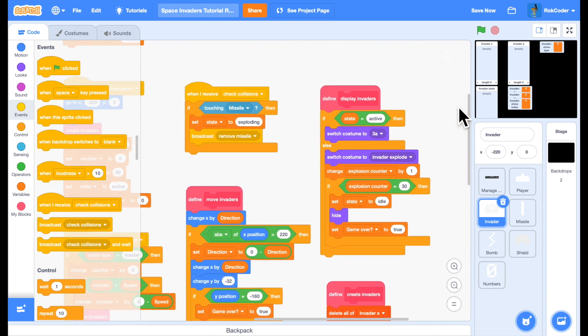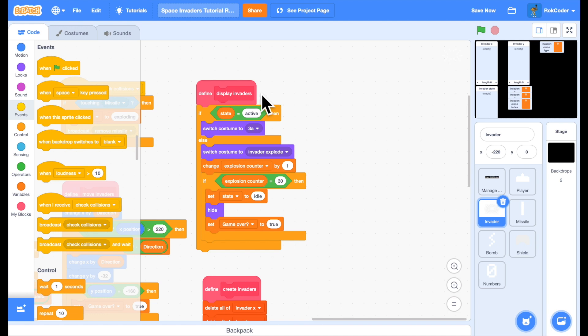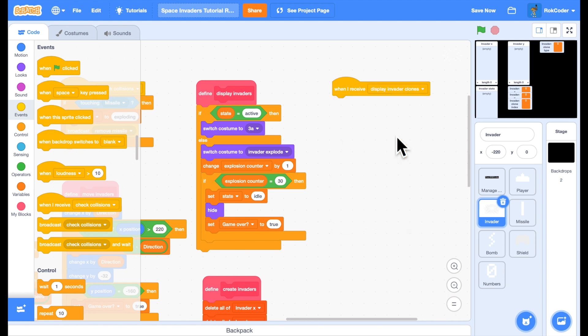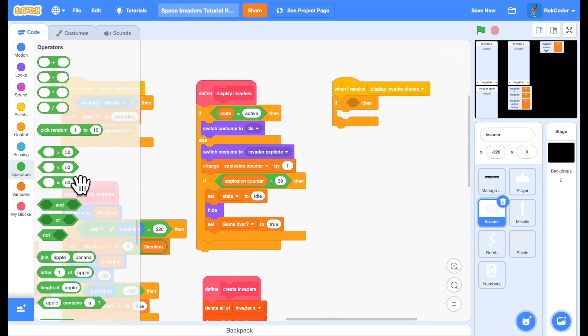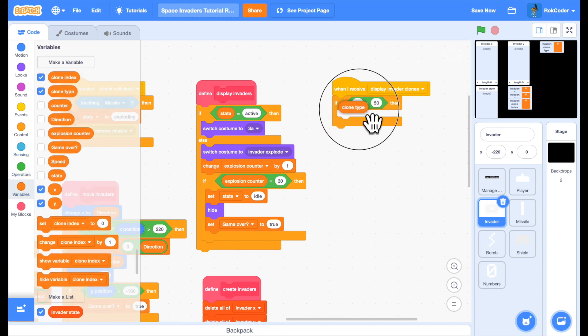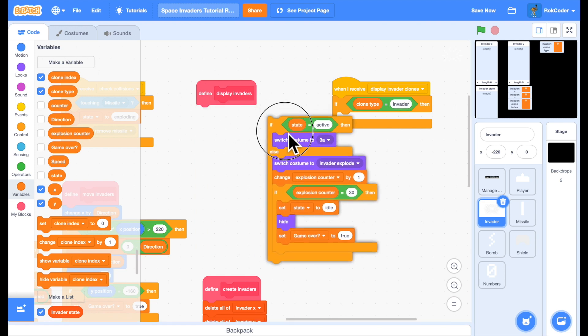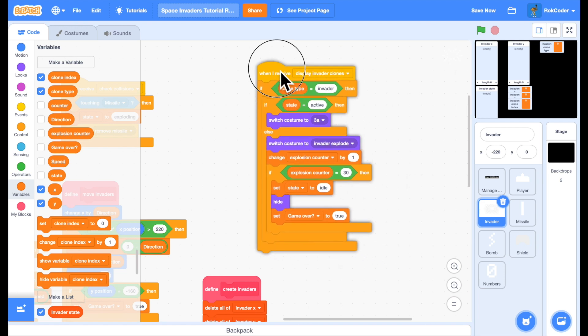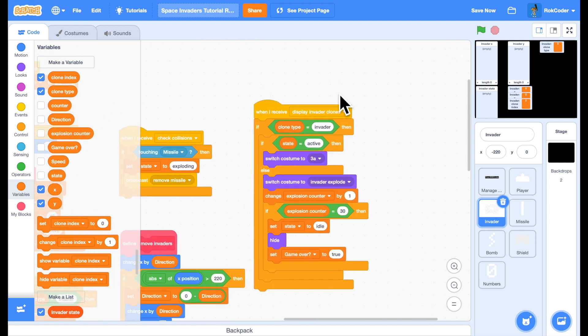Over here, what was display invaders, will now be when I receive display invader clones, and we only want this code to run for the clones, and not for the master sprite. So we'll add a check. If the clone type is an invader, we'll display it. And the code will be slightly different, because we're no longer using the state variable, we're now checking the list.